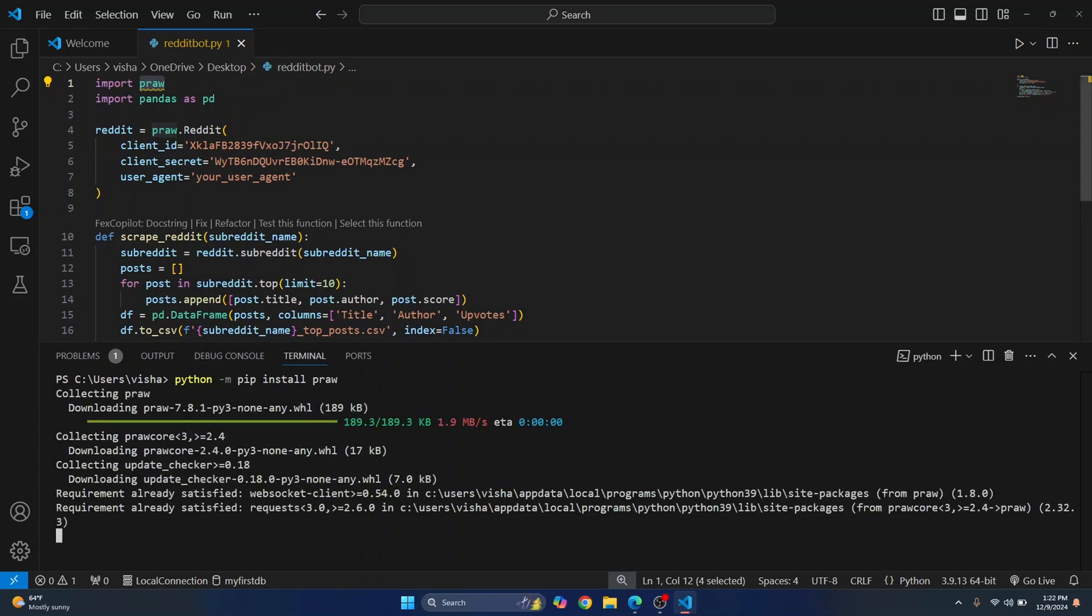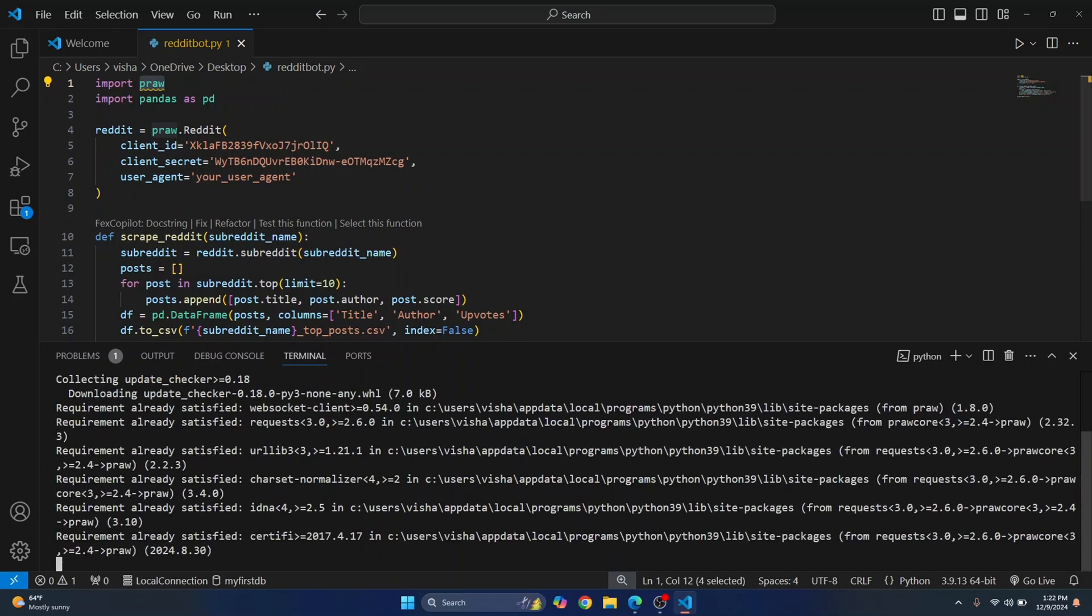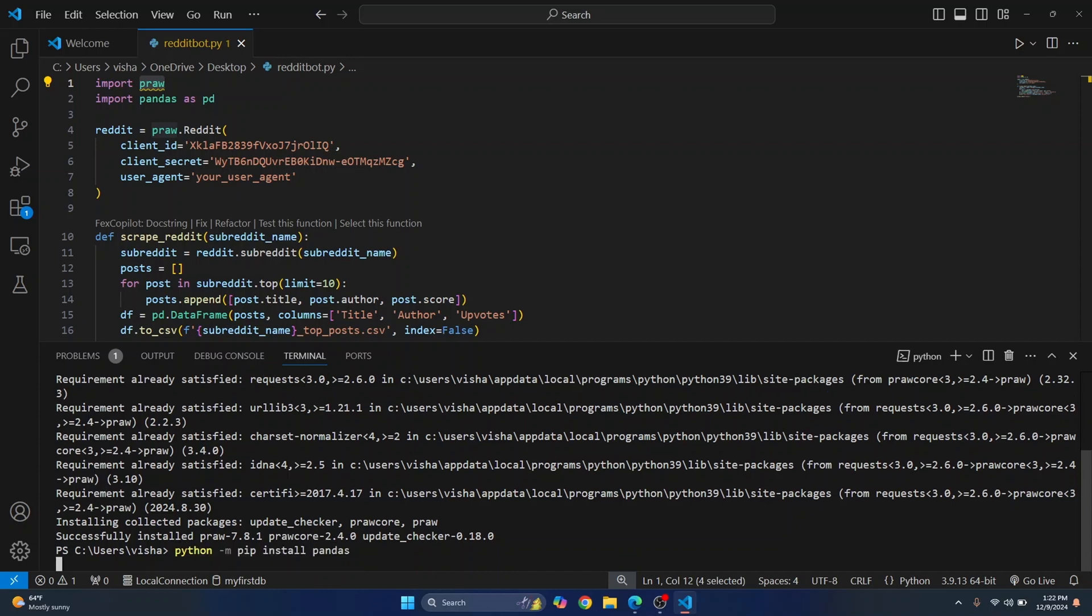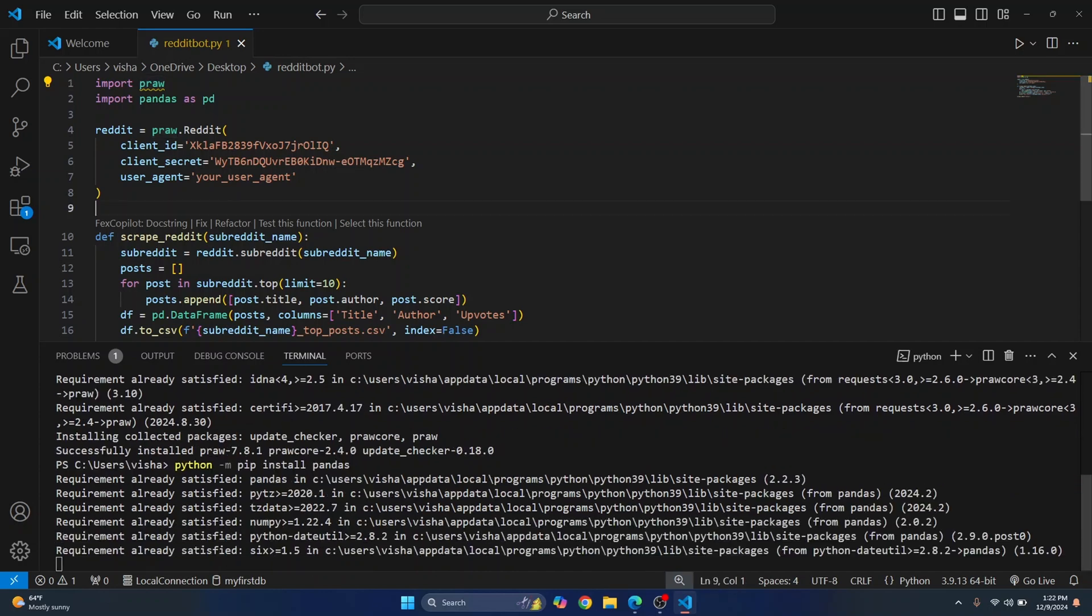And then after this is installed you can go ahead and install pandas in a similar way. So now let's install pandas again instead of praw just write pandas and pandas will be installed for you. So now both of these things are installed.